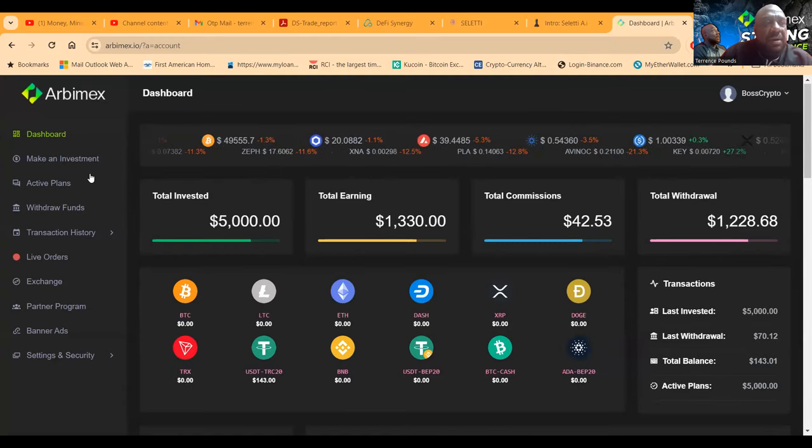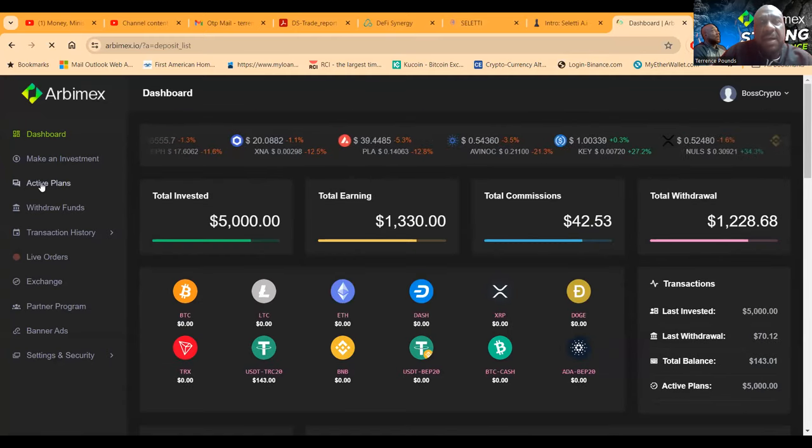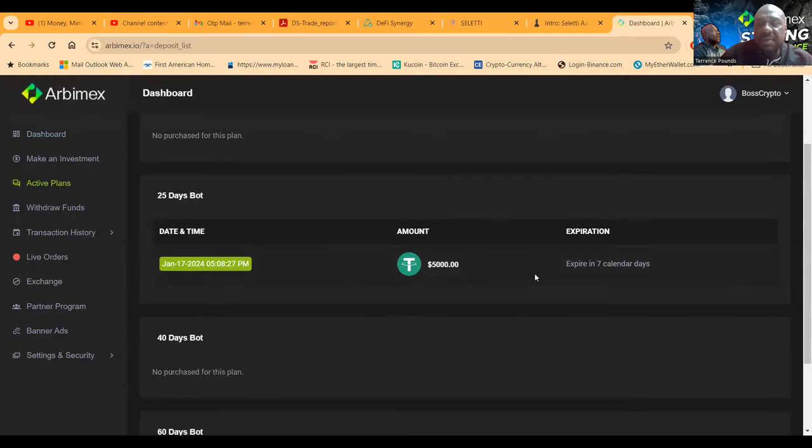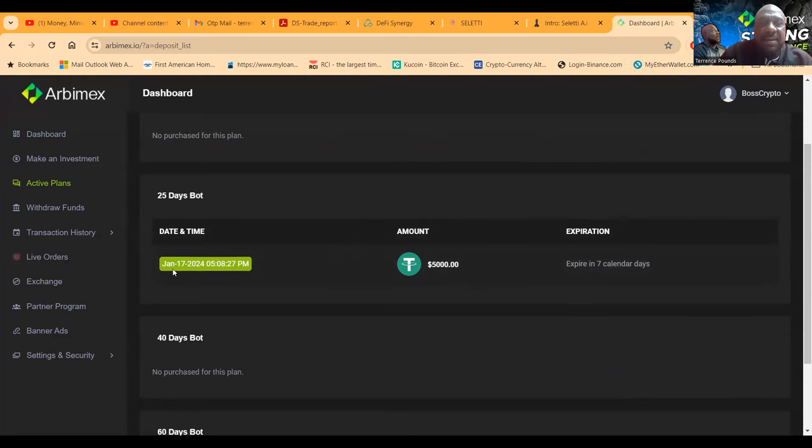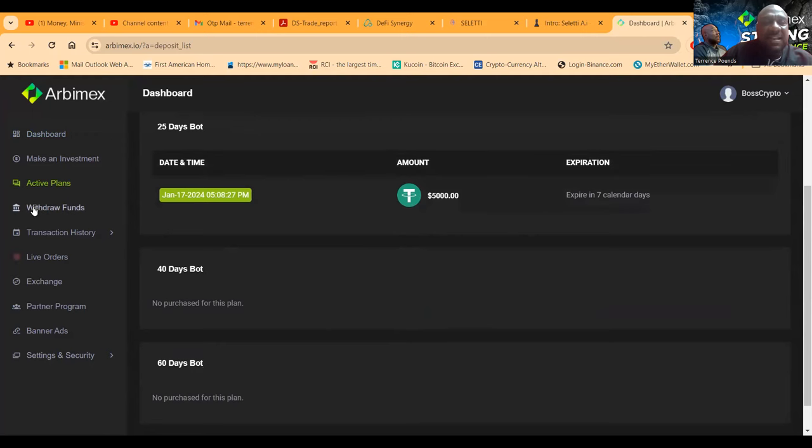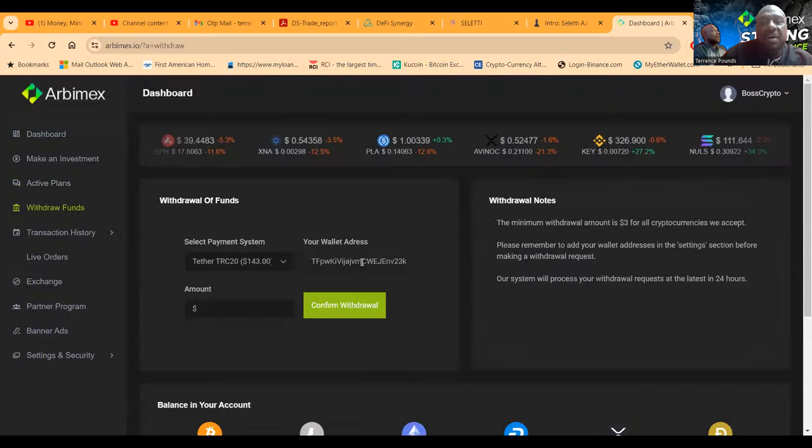Now when you come over and look at my active plans, you can see that this expires in seven days folks. So I've been in it since January 17th, almost a month. I did the 40 day, 25 day bot, but it expires in seven days folks. Now I've been simply coming in, withdrawing my funds.